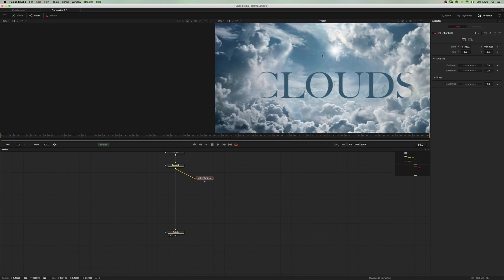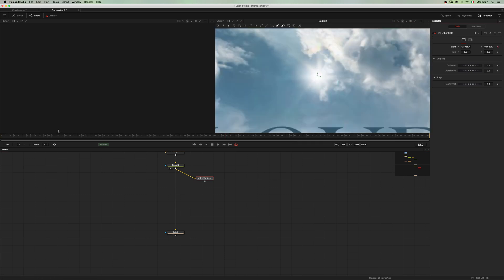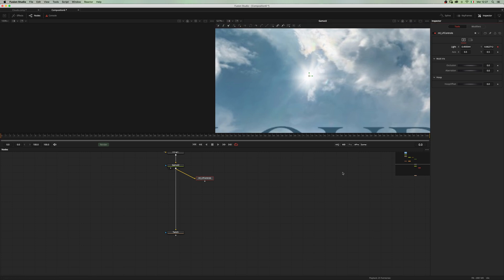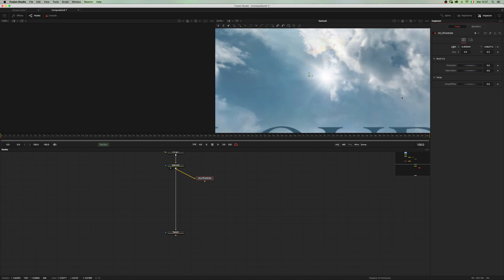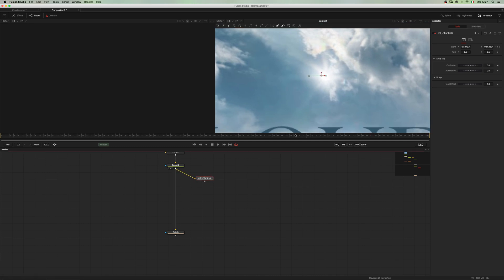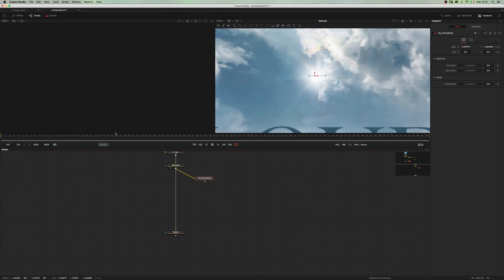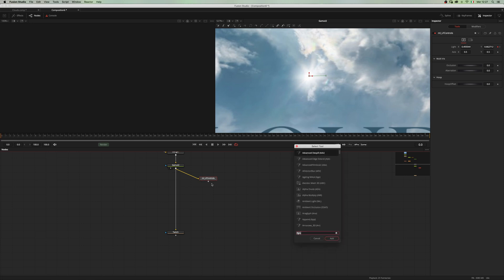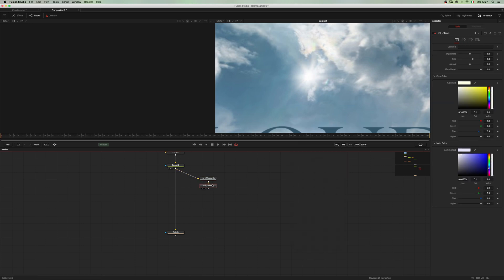Animate our lens flare. Let's move to the beginning. Let's add one keyframe here and one at the end.